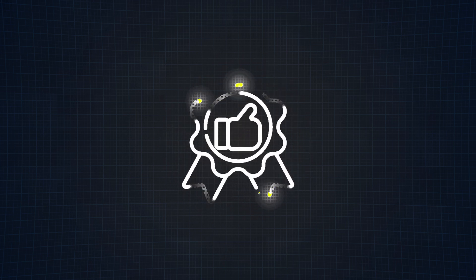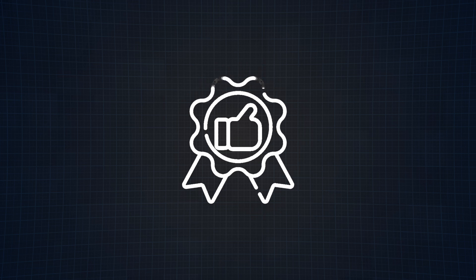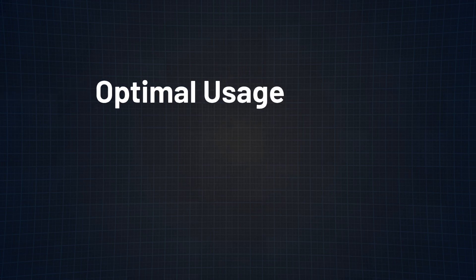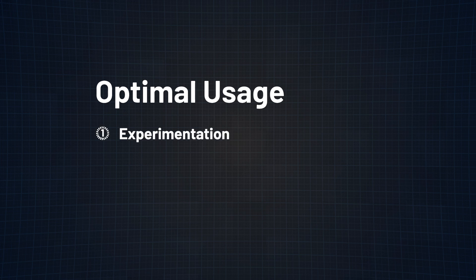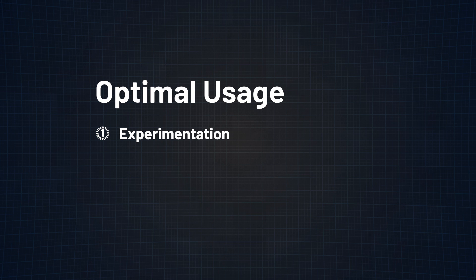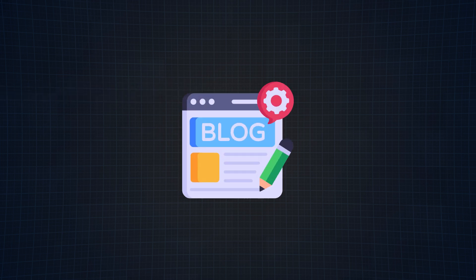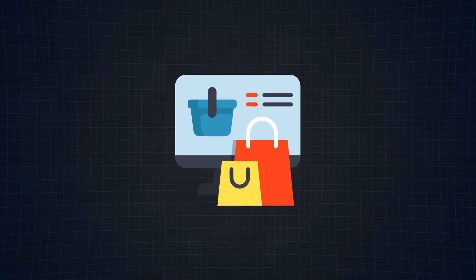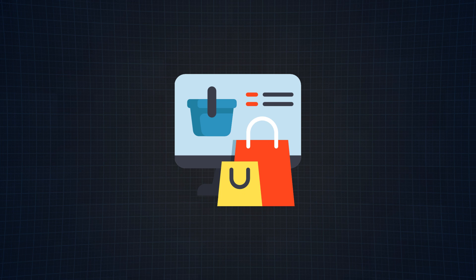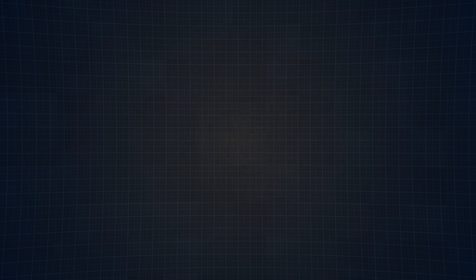Now that we know the advantages of using React Server components, let's talk about when we should and shouldn't be using them. Let's start with when it's optimal to use server components. Number one, and probably the best time to use it at this point, is for experimentation. If you are creating an application where you can plug in server components, it will only work in your favor. Maybe you want to create a blog where the server components are used to fetch and display blog posts, or maybe an e-commerce site where server components are used to display products. Regardless of how you do it, there is no better time to start than now.